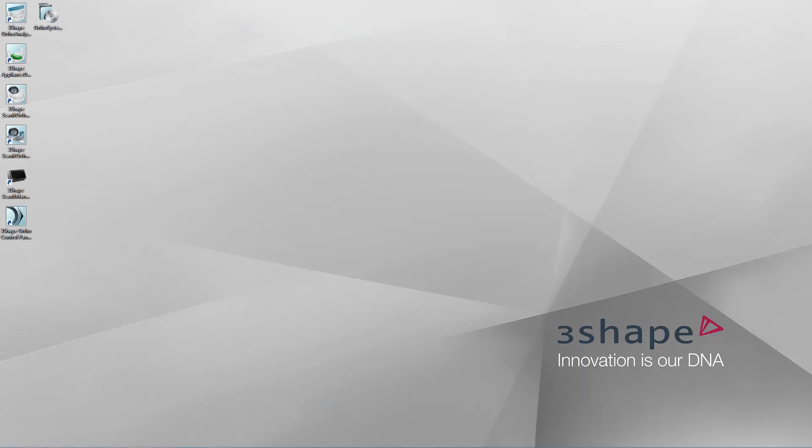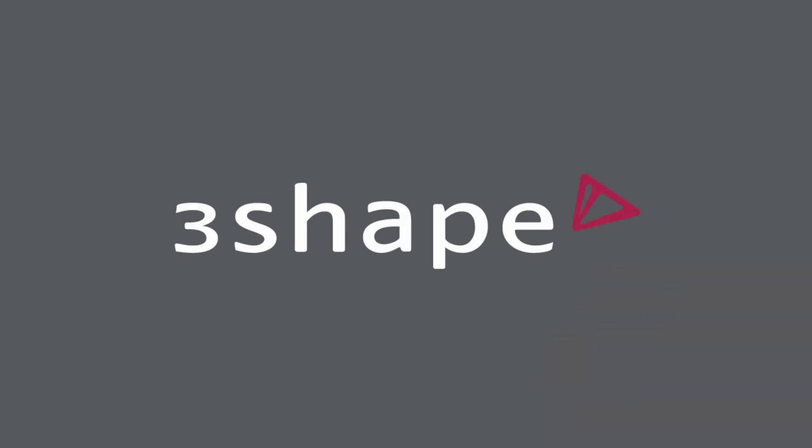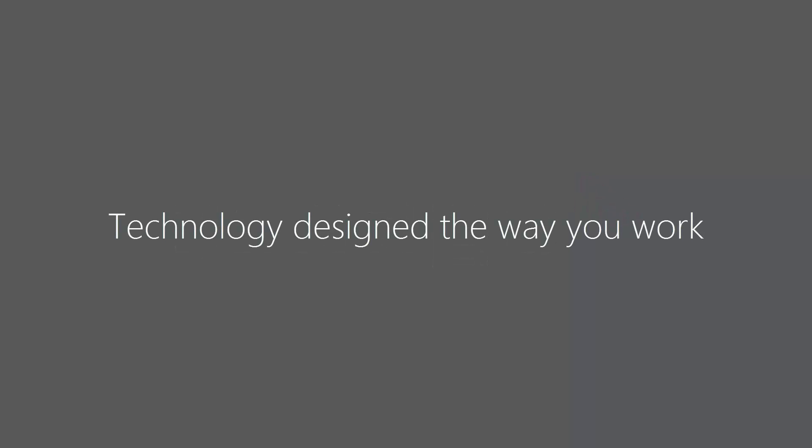Congratulations, you have successfully installed the Ortho software on a client PC. Now you may start working. In this video, you have learned how to install OrthoSystem 2015 on server and client PCs. We hope this was helpful and thank you for watching.